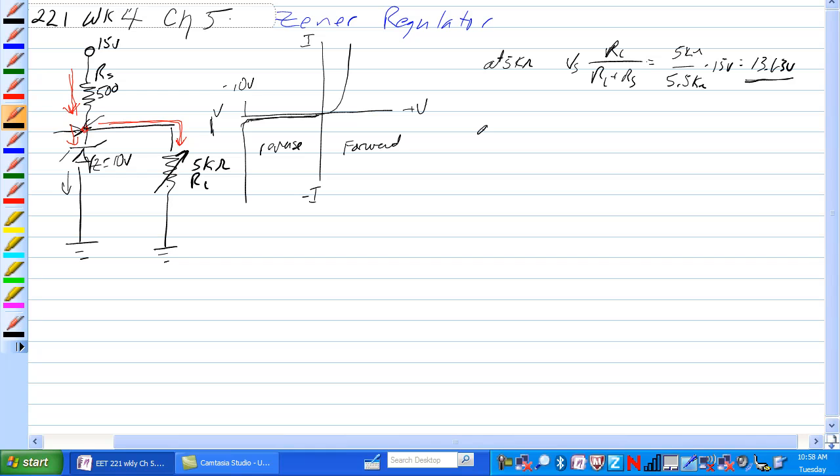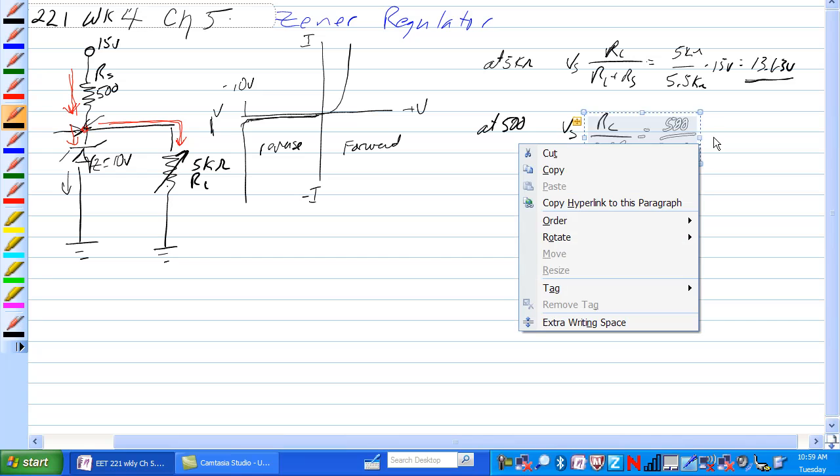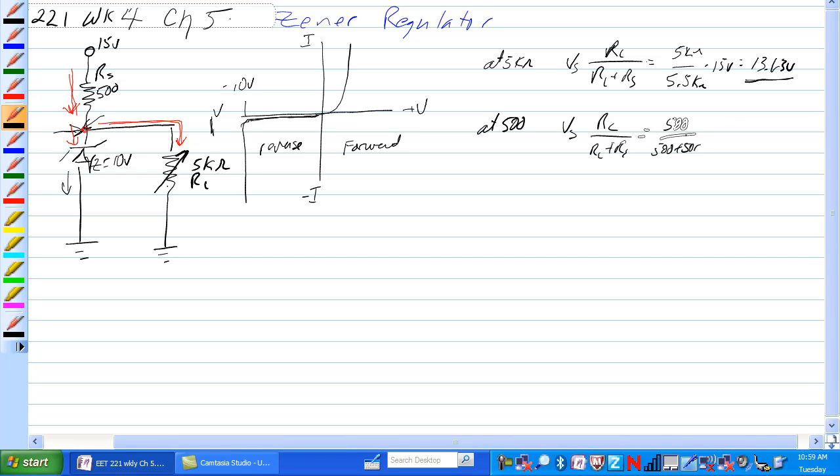At 500 ohms, we have VS times RL over RL plus RS is equal to 500 over 500 plus 500 times 15 volts. So we would be operating somewhere in this range and the Zener would not be in conduction, there would be no current through the Zener and all the current would go through RS and through RL.